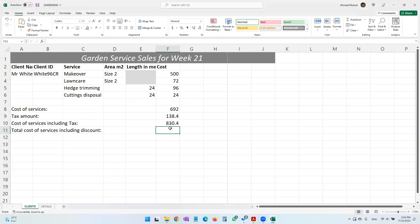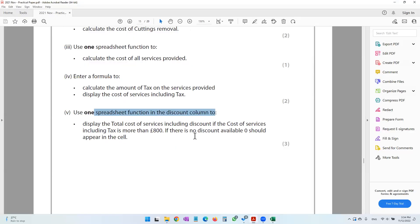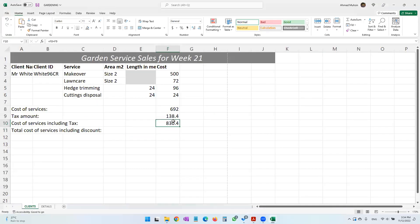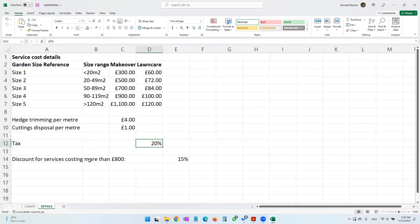We'll be putting the cost after calculation. The question says display the cost of services including the discount, if the cost of services including tax is more than 800 pounds. So if the cost with tax is more than 800 pounds, a 15% discount should be given.